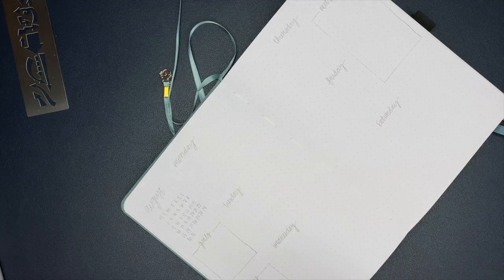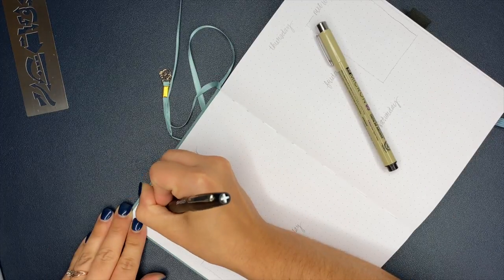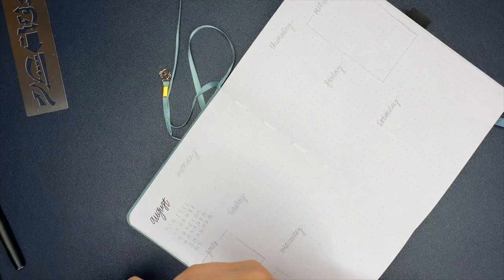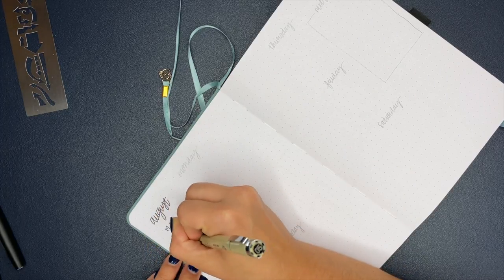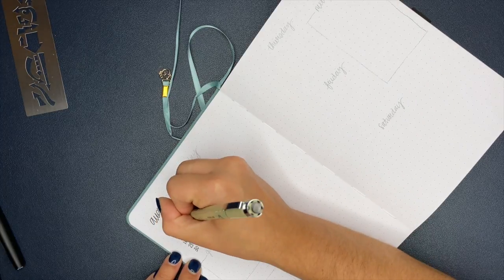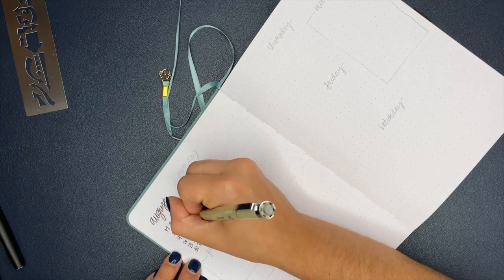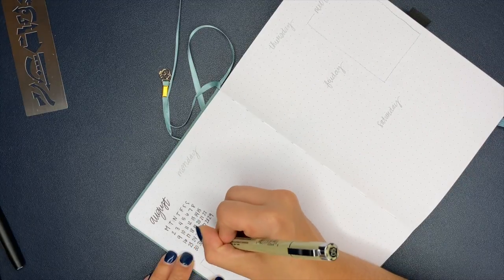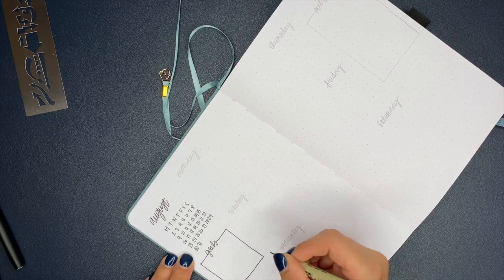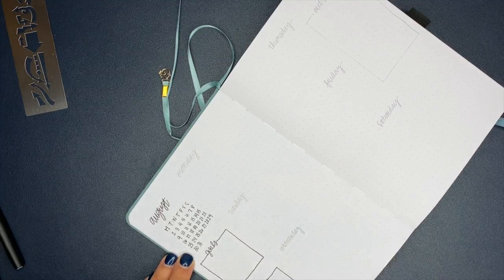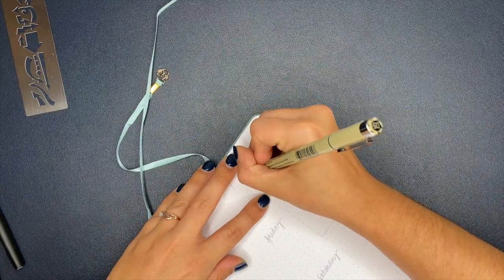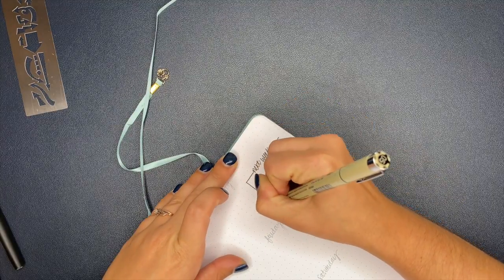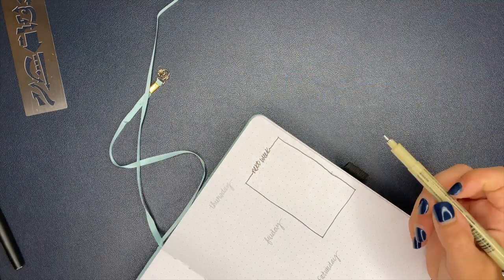All right, now we're moving on to the weekly spread and I love the way that this turned out. It is so simple, so minimal but still so functional. So I love that combo. Over here on the left side I created the calendar for August and I just highlight the current week that the spread is for. And then underneath of that you're going to see me make a box that is for goals and this is where I'll set kind of my bigger goal for the week and then each day I can set micro goals that help me move closer towards that bigger goal.